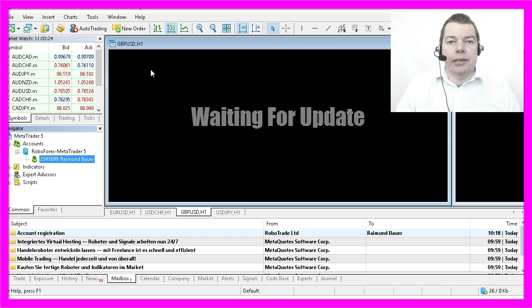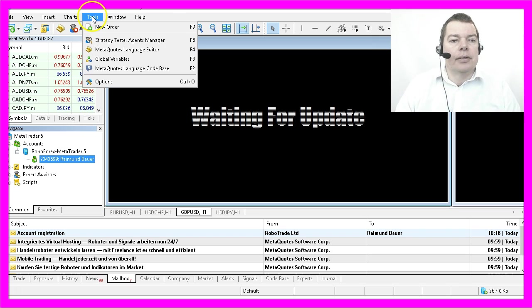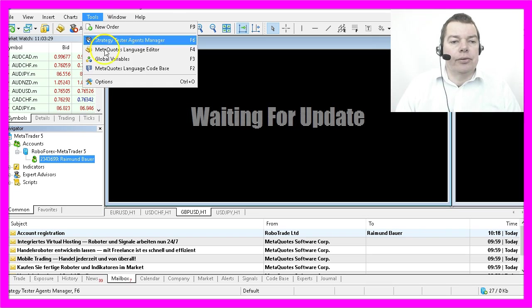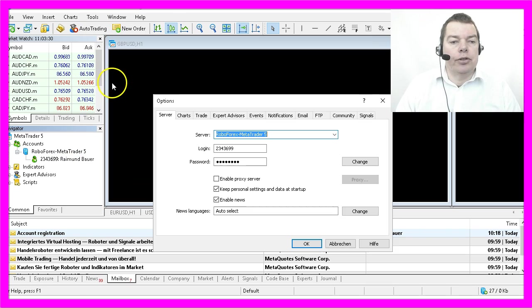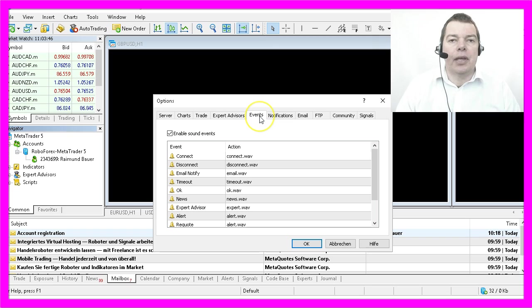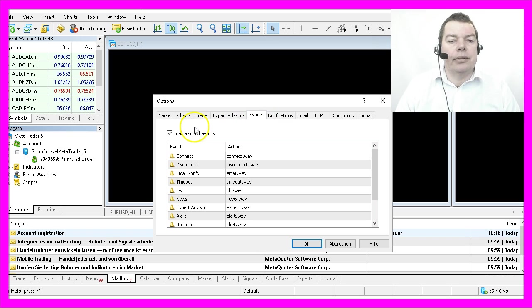We have to adjust a few settings before we can start to trade automatically. So let's click on tools, options and the very first thing I always disable is the annoying sound event.